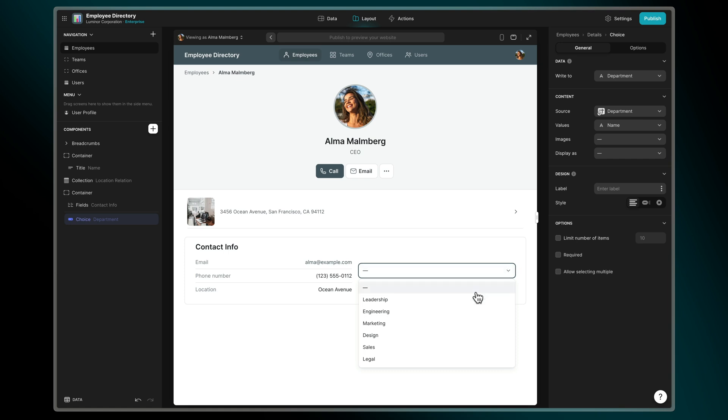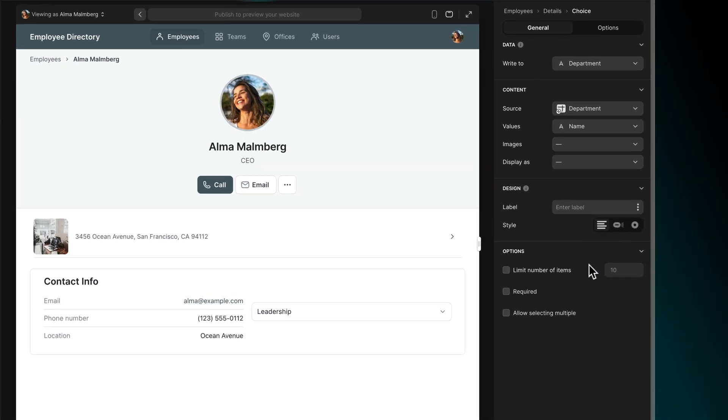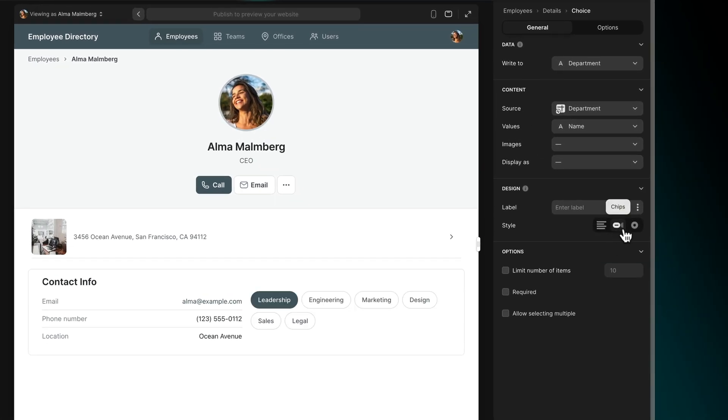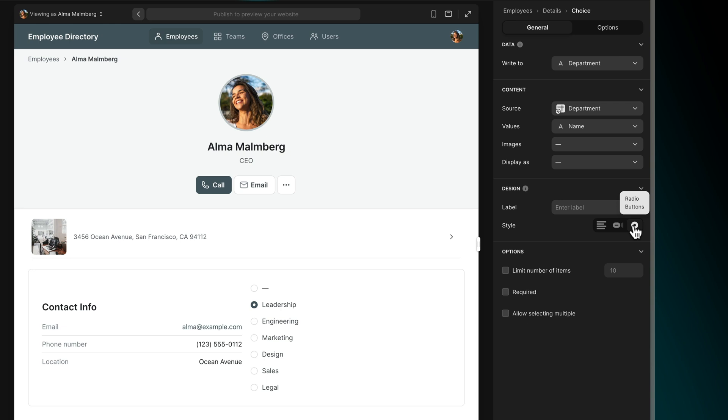The Choice component can present as a drop-down list, chips, or radio buttons. The component can also have a title, like Department.